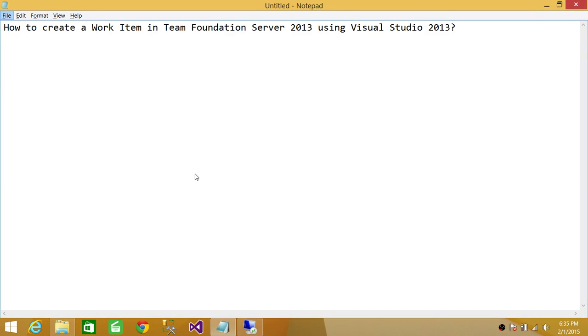Welcome to Tech Brothers. In this video, we're going to learn how to create a work item in Team Foundation Server 2013 using Visual Studio 2013. So let's do that.